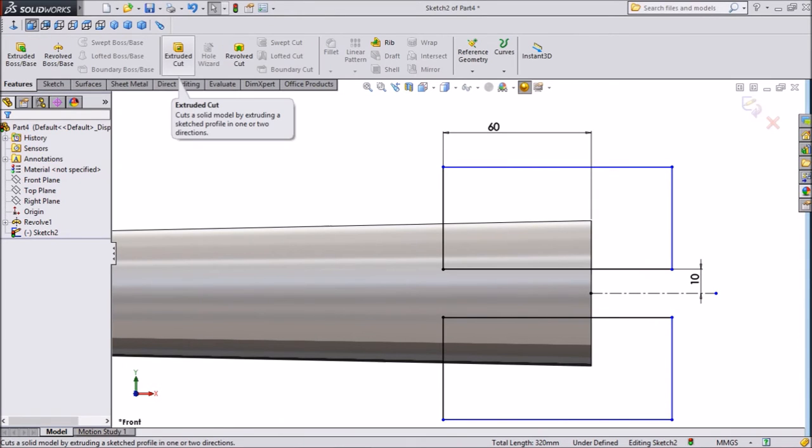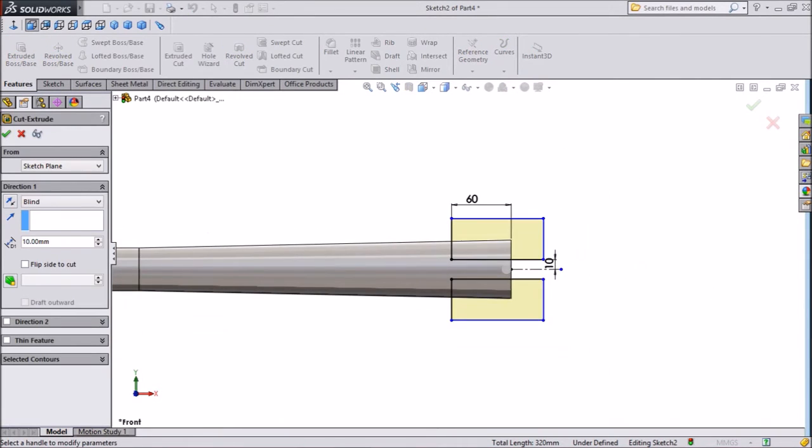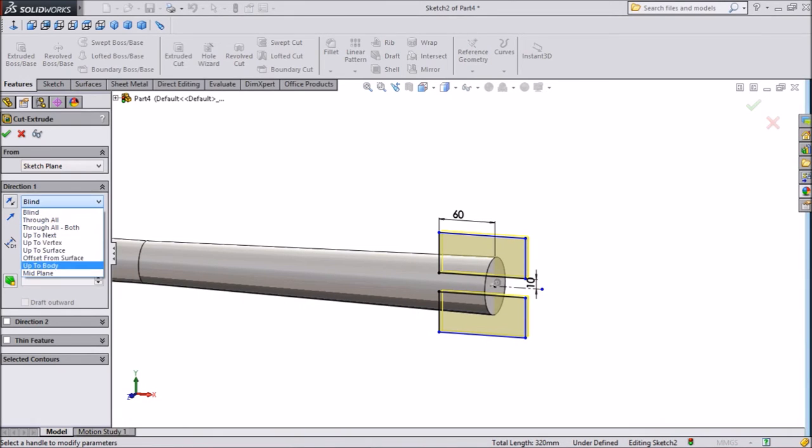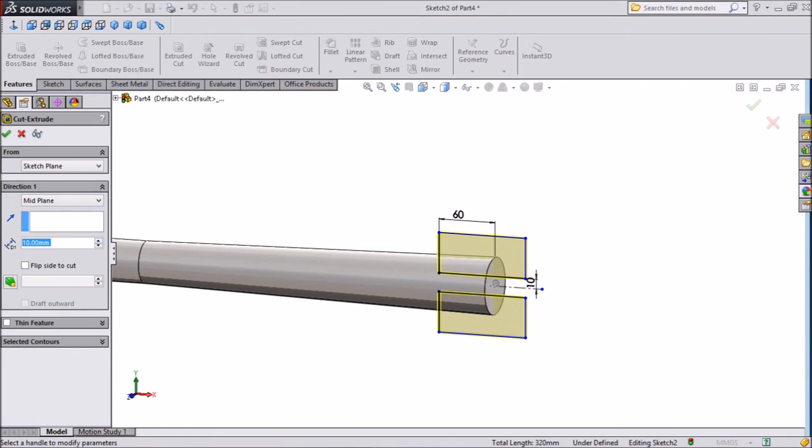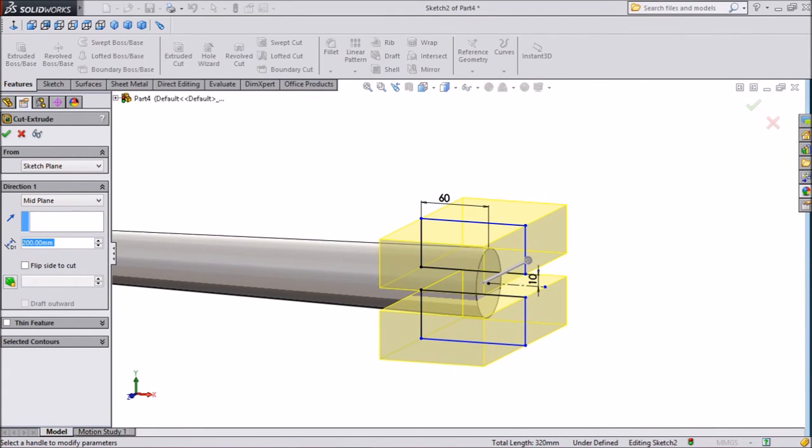Select extruded cut. Choose mid plane and cut throughout.